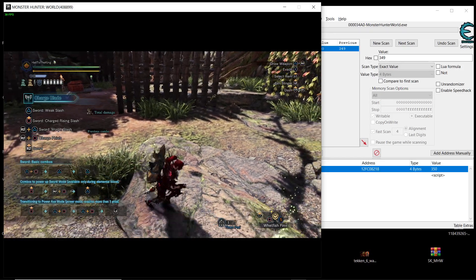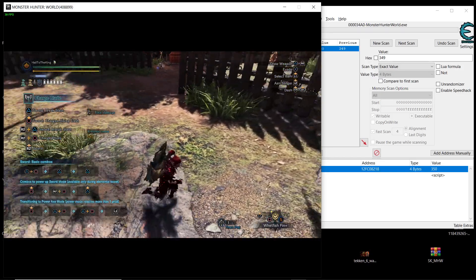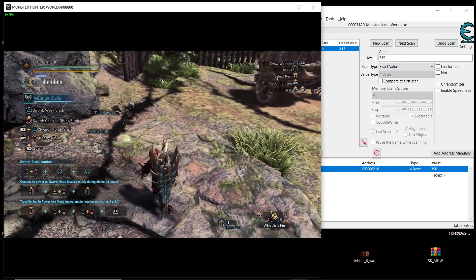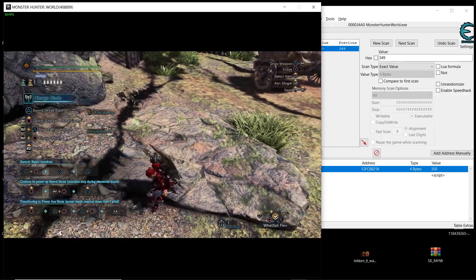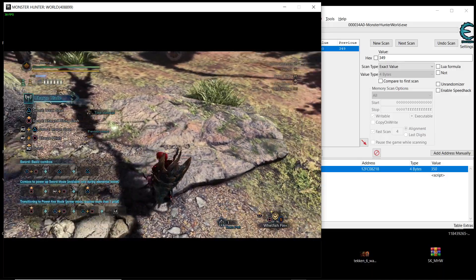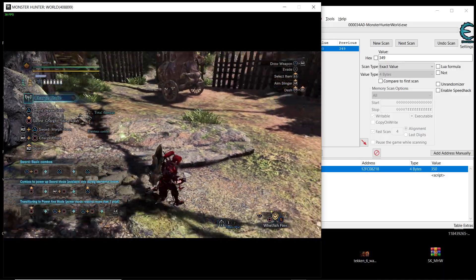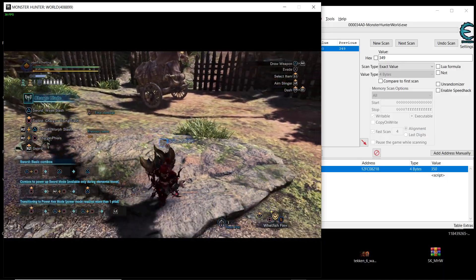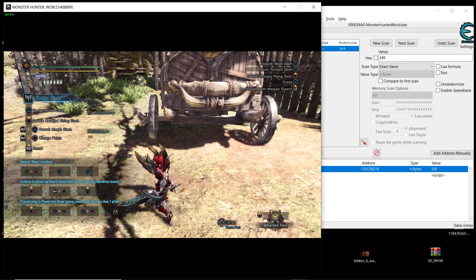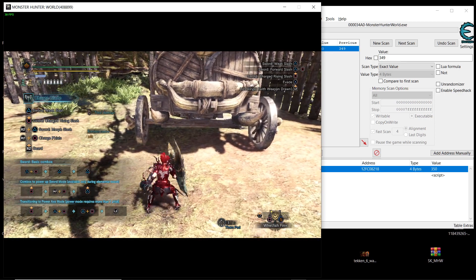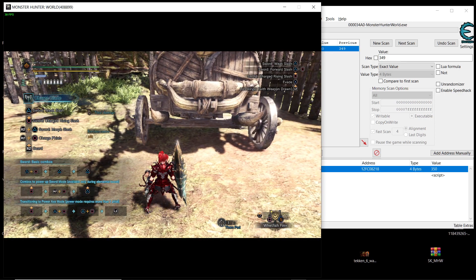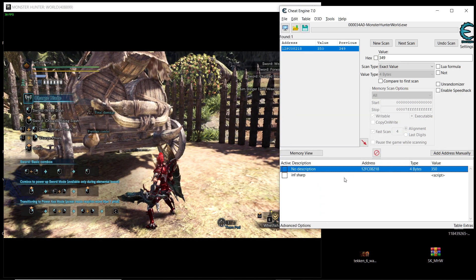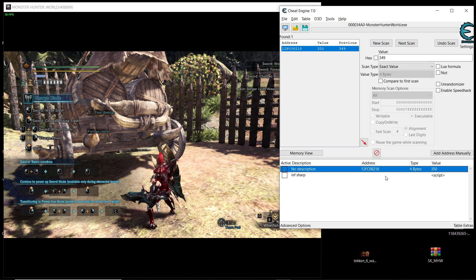Hey what is up everybody and welcome back to a new video. In today's video we're going to be making an infinite sharpness mod using cheat engine in Monster Hunter World Iceborne. So we want to get purple sharpness on all weapons and we don't want it to decrease.